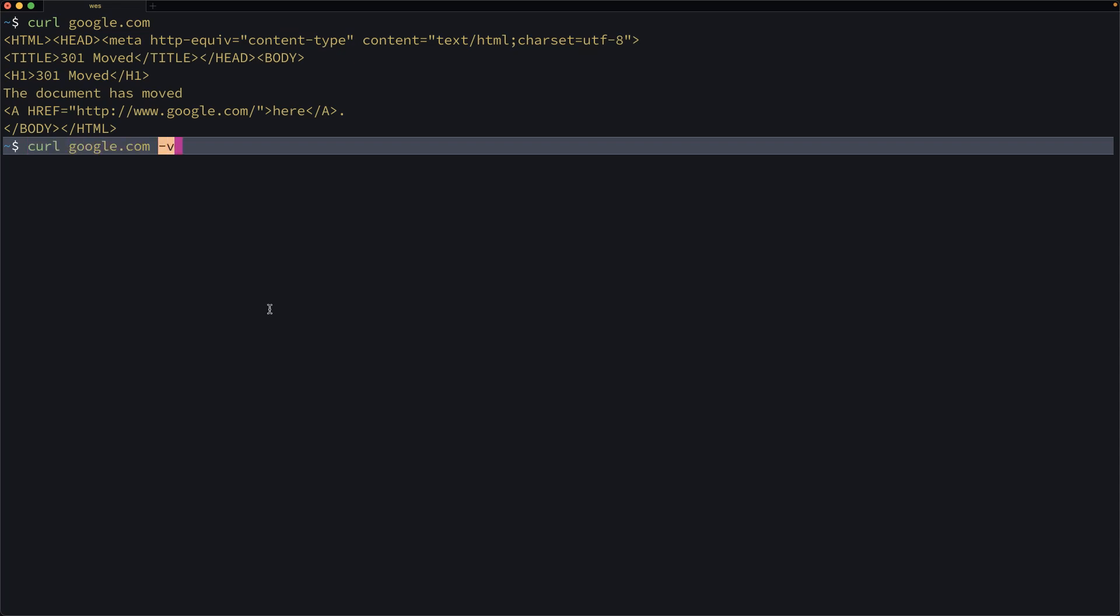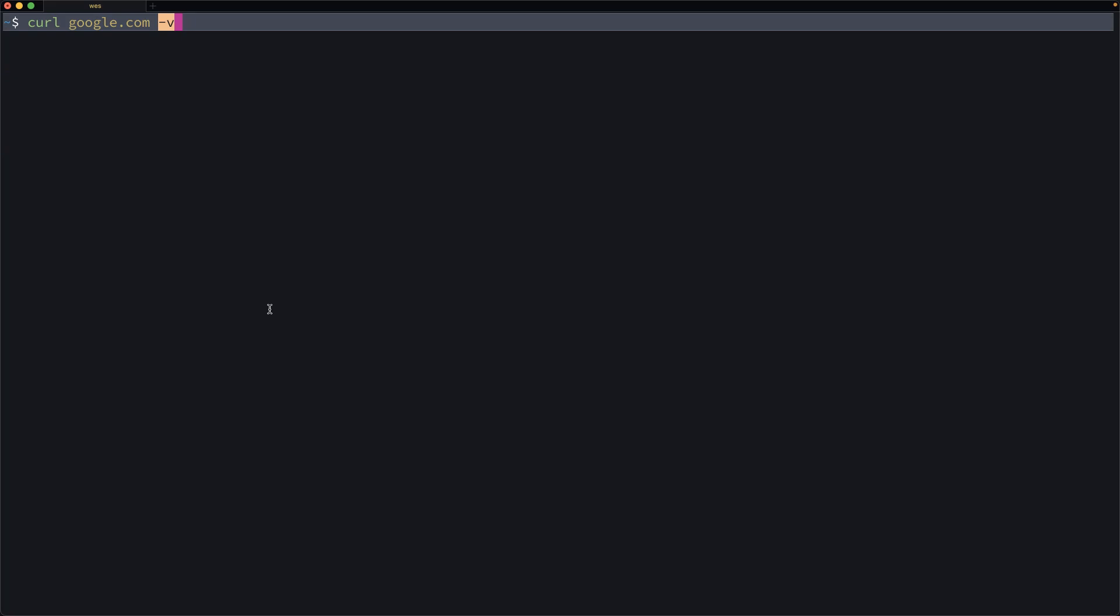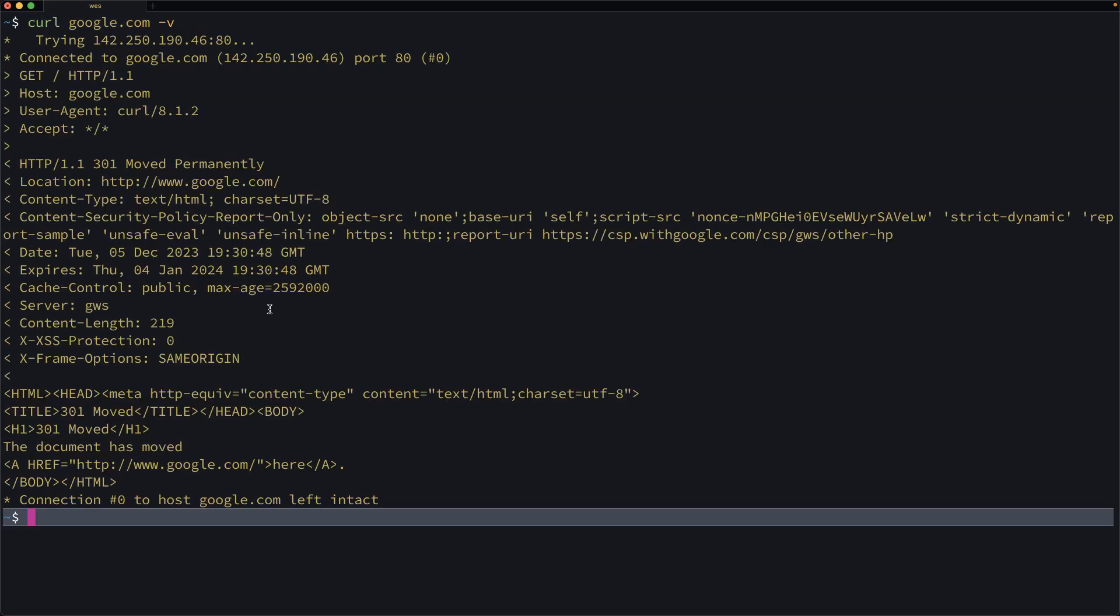If I add the dash V flag here, I can get the headers as well. This is definitely an example where some syntax coloring, maybe even pretty print, would help to read the contents.